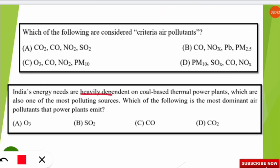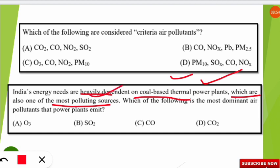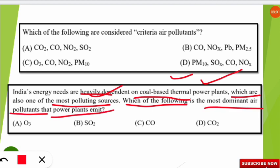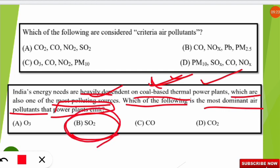The next question states: India's energy needs are heavily dependent on coal-based thermal power plants, which are one of the most polluting sources. It asks which is the most dominant air pollutant emitted by these plants. The correct option is B: sulfur dioxide (SO₂). Since coal has a higher percentage of sulfur, SO₂ is emitted when these thermal power plants operate, making it the most dominant and harmful air pollutant released.